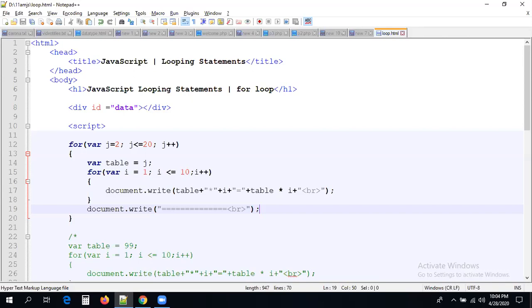In the next session we are going to discuss some other logics like prime number generation, Fibonacci series, string reversing, and finding string length. Thank you, and if you have any doubts please comment under the video section. Thank you guys.